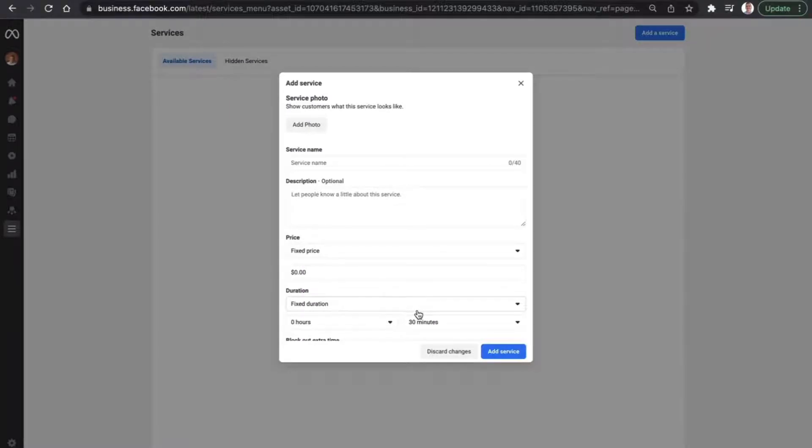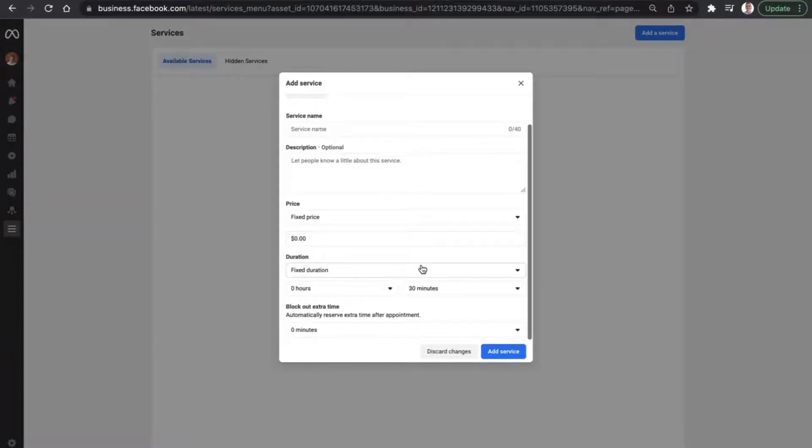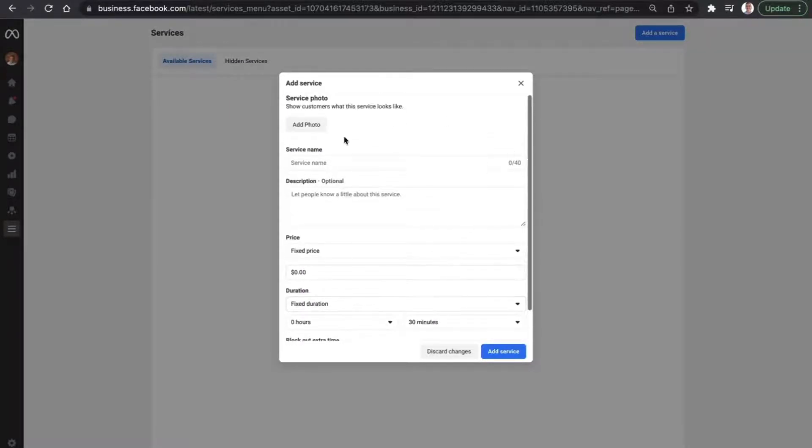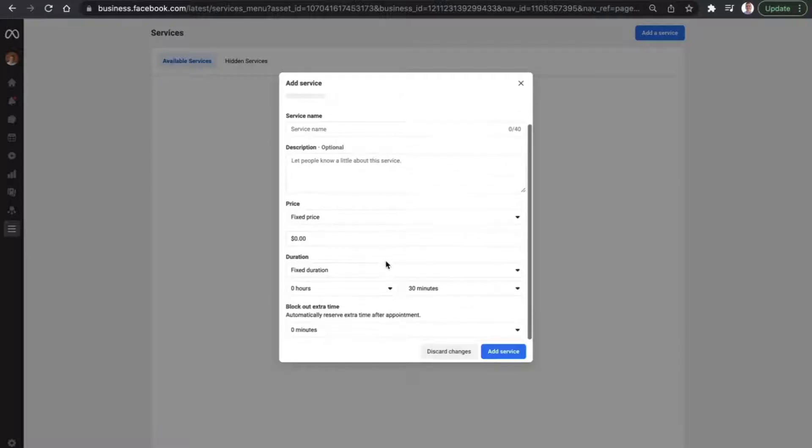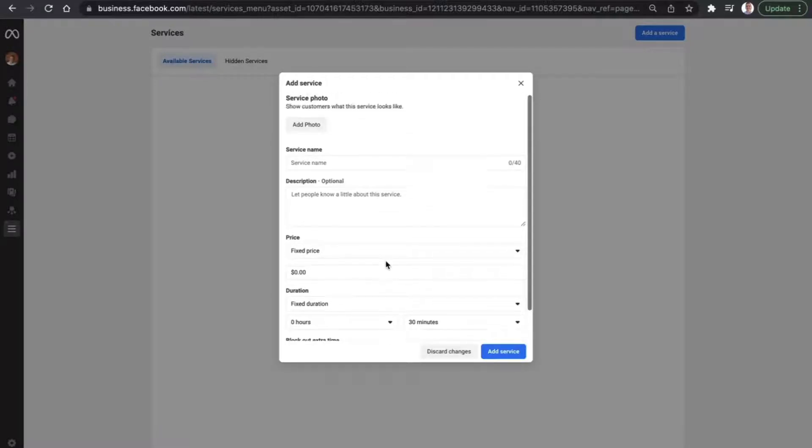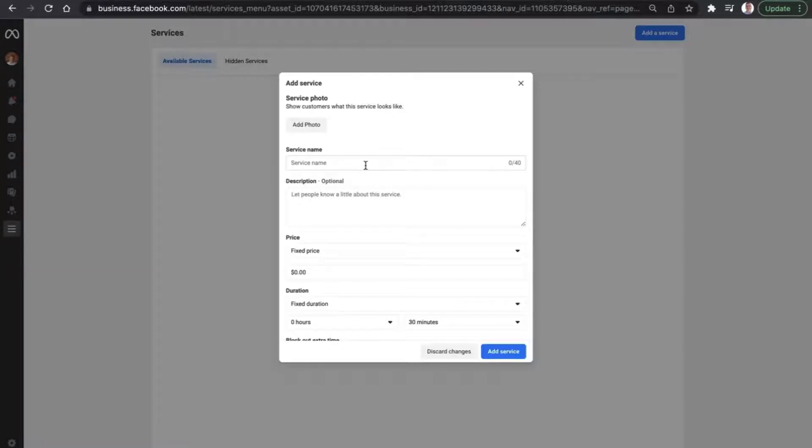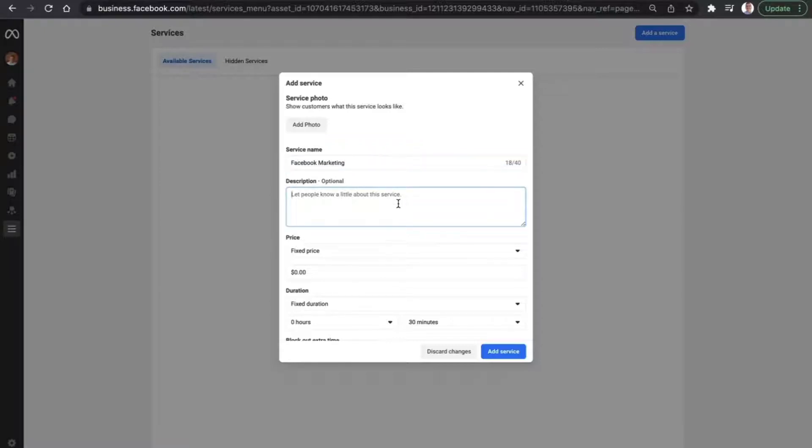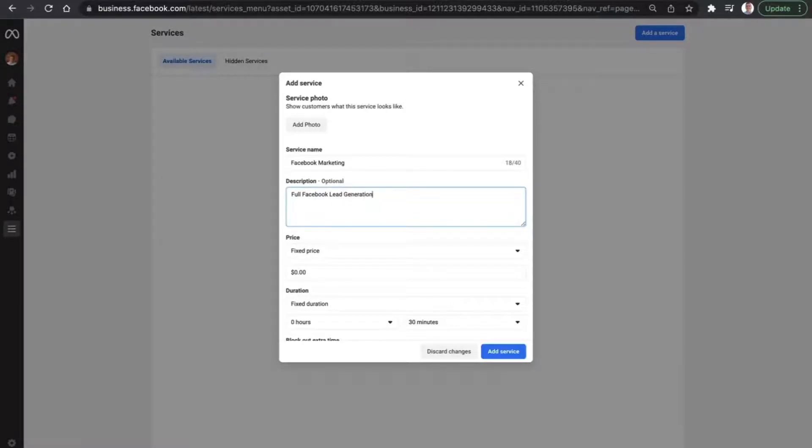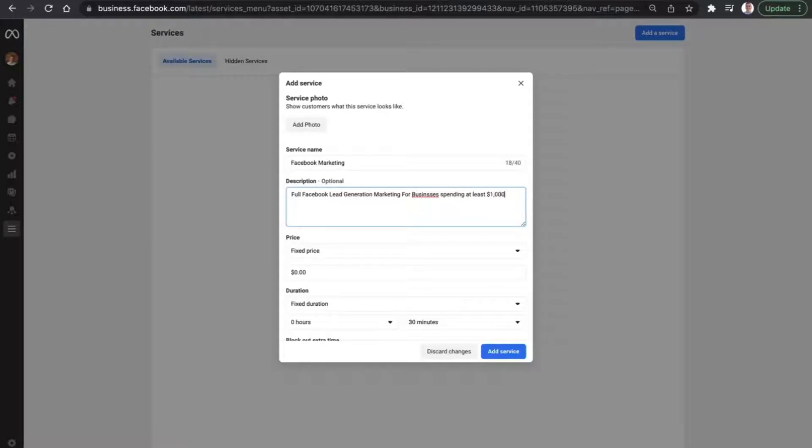This is then going to bring up a little section here with a couple of areas that we need to fill in and complete. So let's work down the process from top to bottom. Starting with the service name, let's go with Facebook marketing. We're going to give the description, something that is easy for anybody to understand. Full Facebook lead generation marketing for all businesses spending at least $1,000.